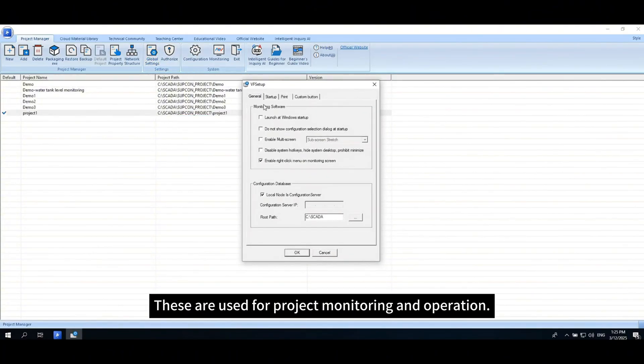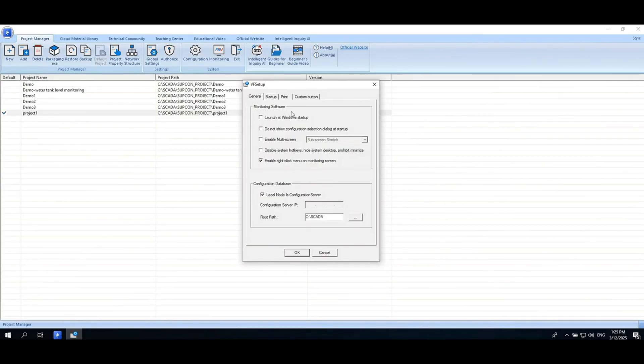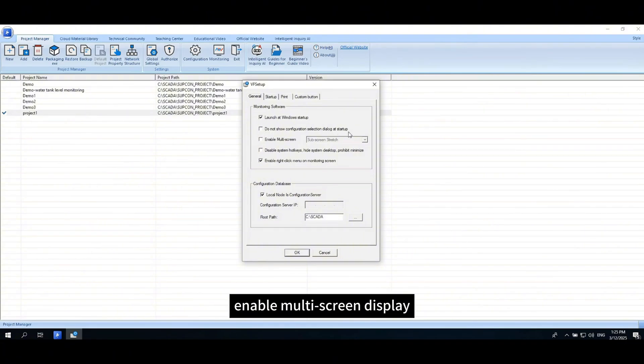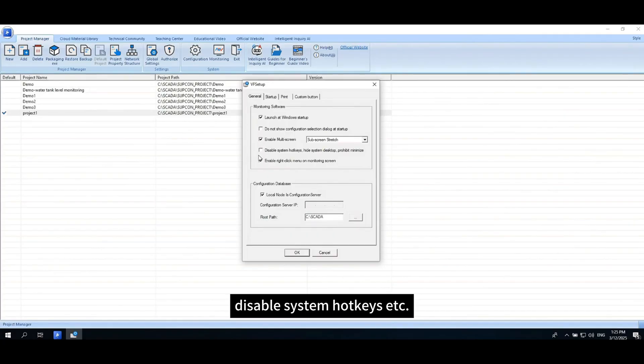These are used for project monitoring and operation: Launch at Windows Startup, Enable Multi-Screen Display, Disable System Hotkeys, etc.